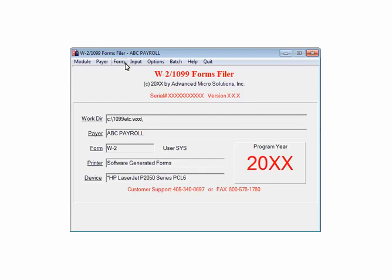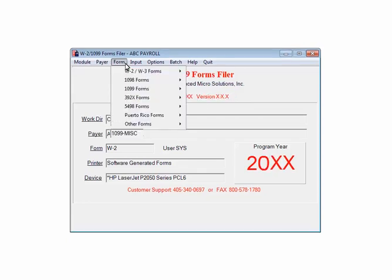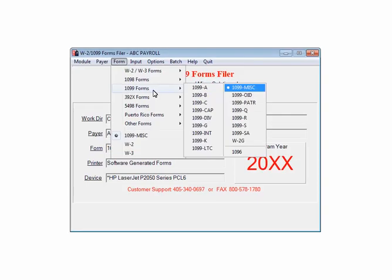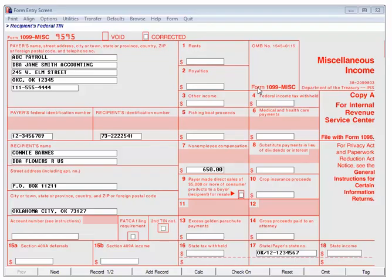Select Form, select 1099 forms, then select 1099 miscellaneous. This is the 1099 form entry screen. The data is entered and the forms are ready to print.